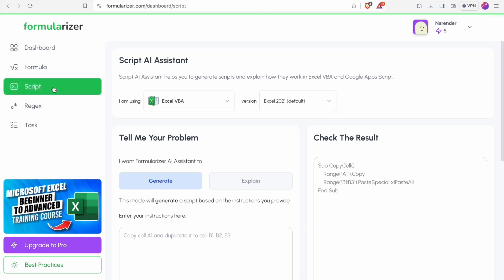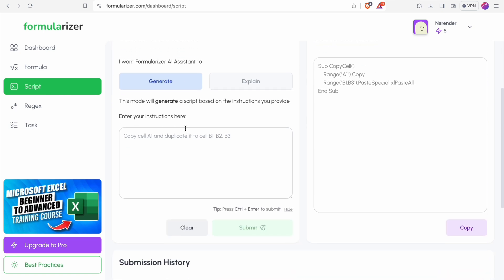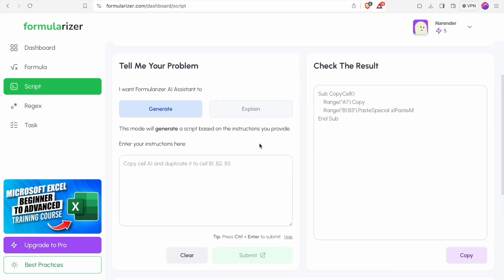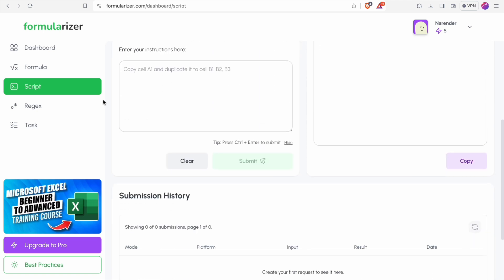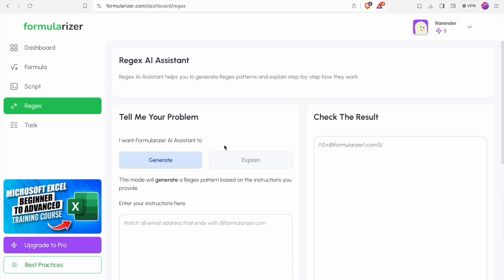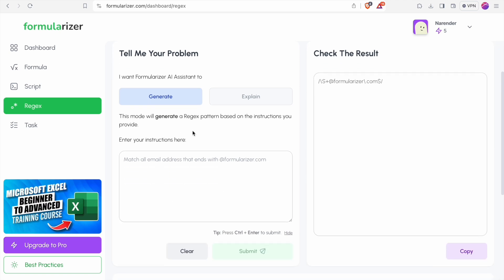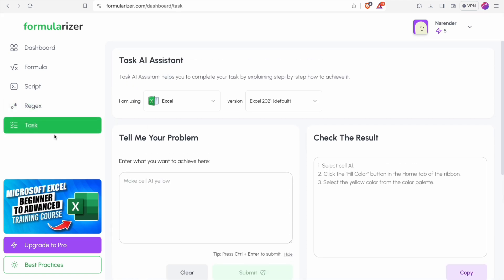Let's look at Script AI assistant. Here you can generate a VBA script and also you can toggle between Google apps script. And you have a regular expression AI assistant. Now let's look at Task AI assistant. Here you just have to specify what problem you are facing and it will get presented here.